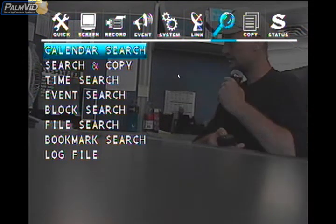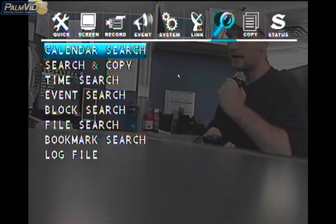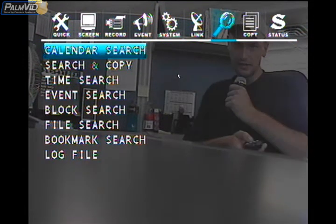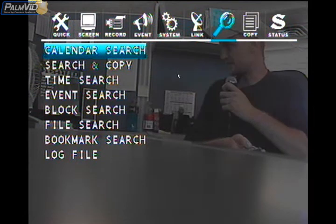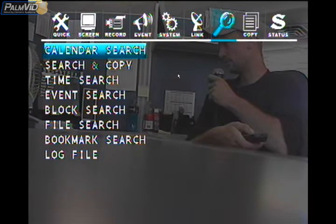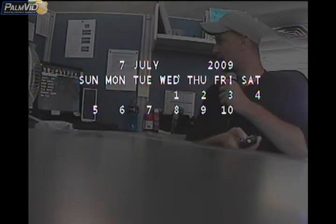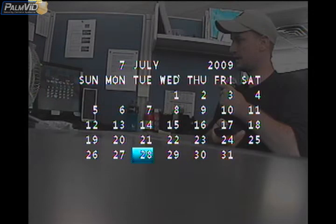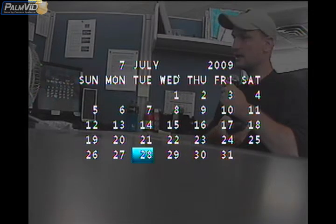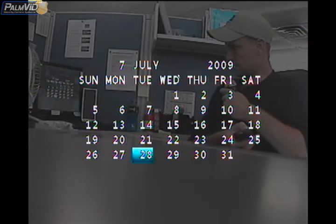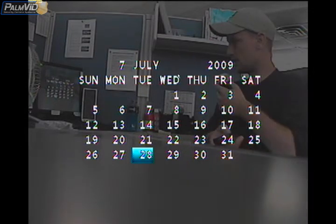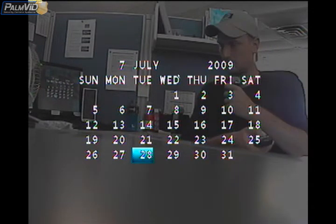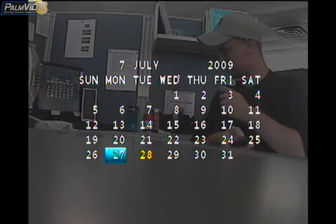I find the easiest one is the calendar search. Go ahead and press enter while the calendar search is highlighted. Now it's going to give us this nice little calendar. If you notice all the days are in white, that means that there's no recordings.